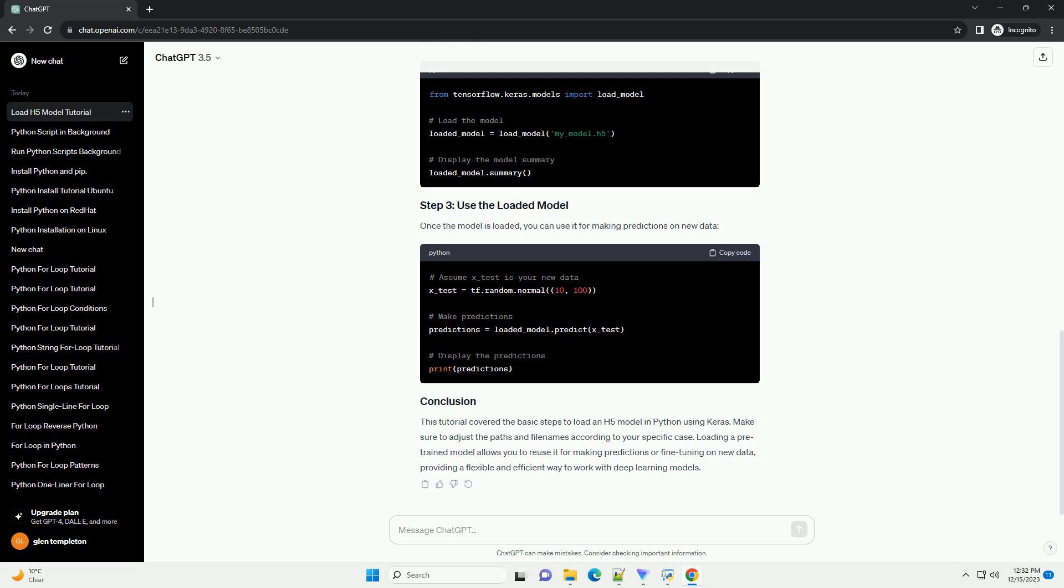Make sure to adjust the paths and file names according to your specific case. Loading a pre-trained model allows you to reuse it for making predictions or fine-tuning on new data, providing a flexible and efficient way to work with deep learning models.